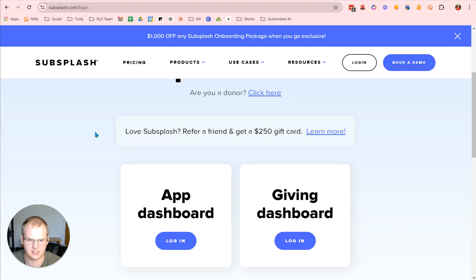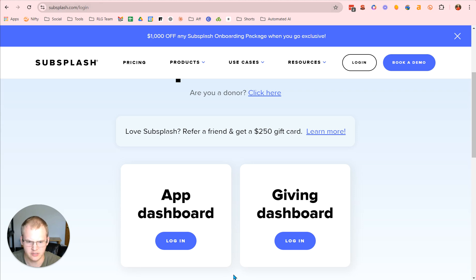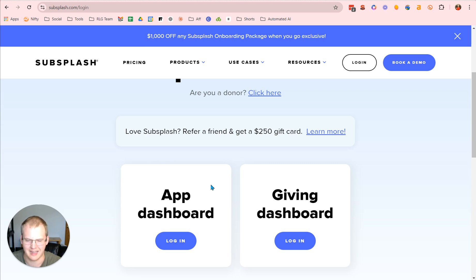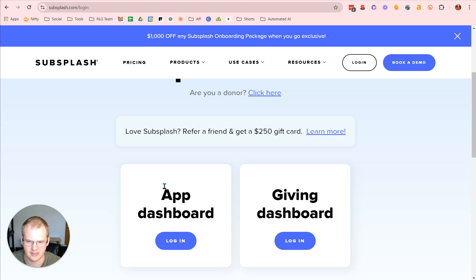Alright, so in order to get started with Subsplash, you're going to go to subsplash.com forward slash login. Now they have two distinct sides of the application. You have to manage the church overall in the app, the website, the live stream, all that's under the app dashboard.